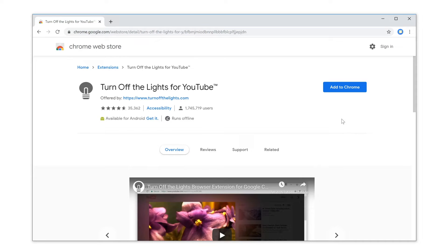Want to install the most popular and useful Turn Off the Lights Browser Extension? So you get the best online web and video experience in your web browser. Here's how.